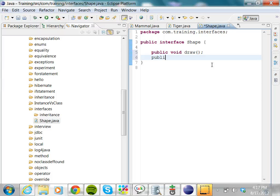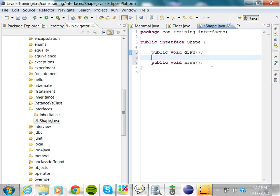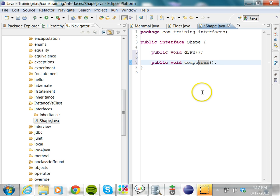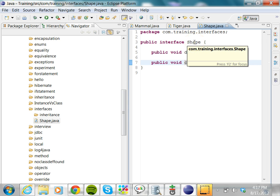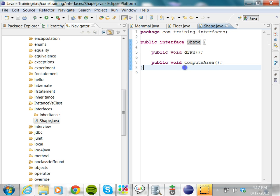Let's create another abstract method called computeArea, which will compute the area of the shape. A shape can be drawable and we should be able to compute its area. Generally, all methods should indicate a verb or an operation, like draw or computeArea — we are doing something with that. Whereas the name of a class or an interface has to be a noun.